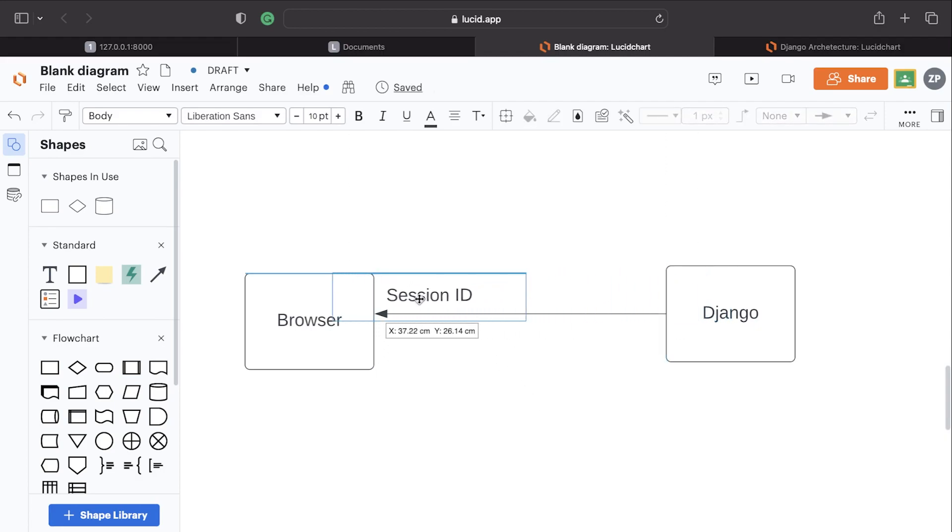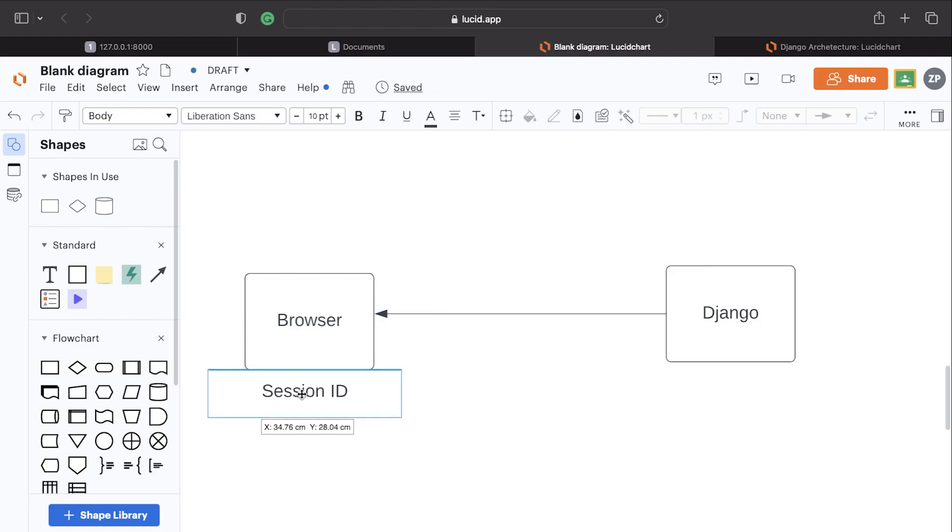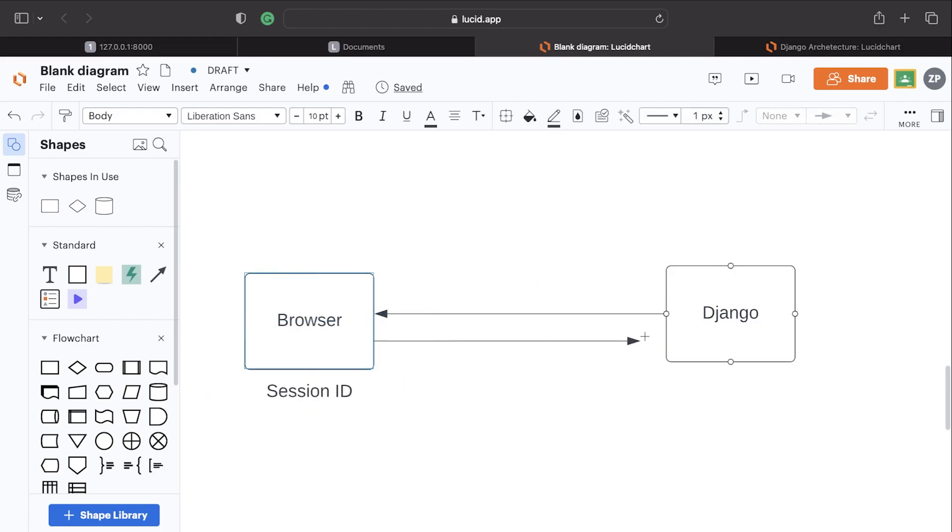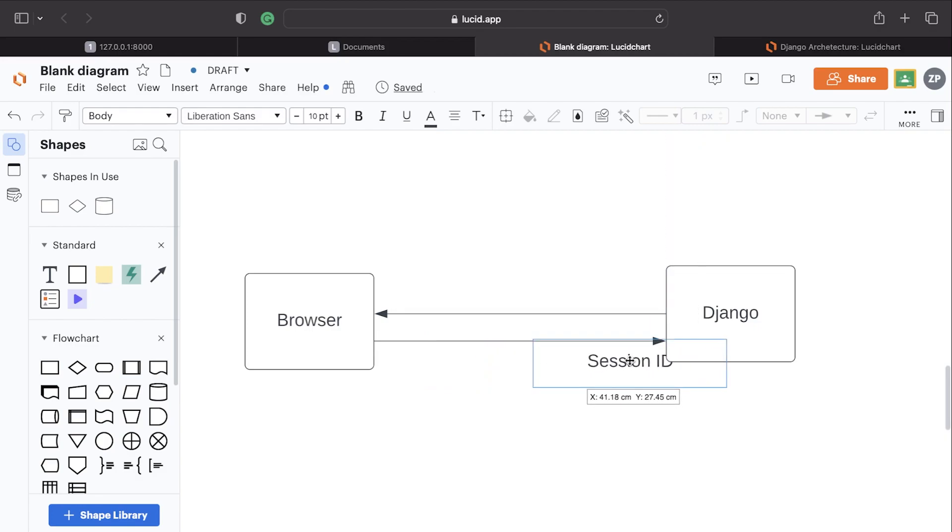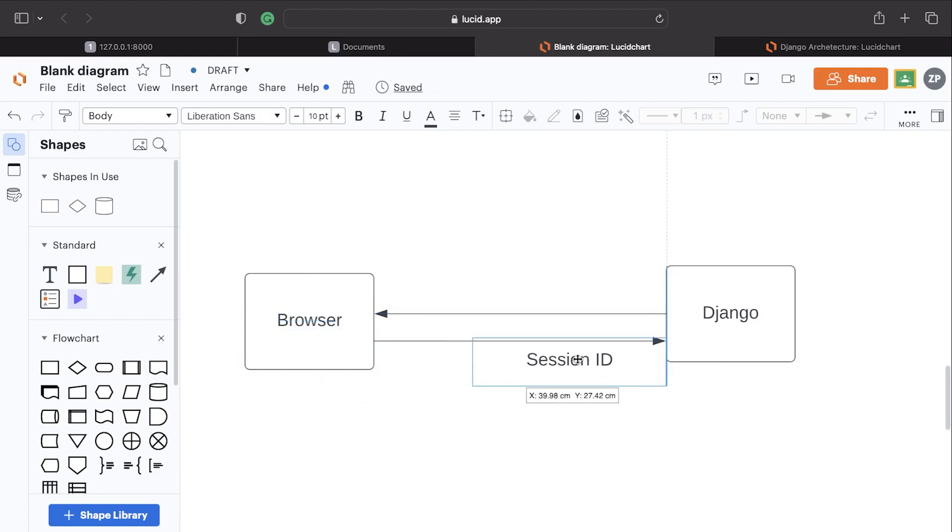So any further requests that the user makes to Django, the session ID will also be sent along with that request. So whenever the user now requests a web page, that session ID will be sent across to Django.